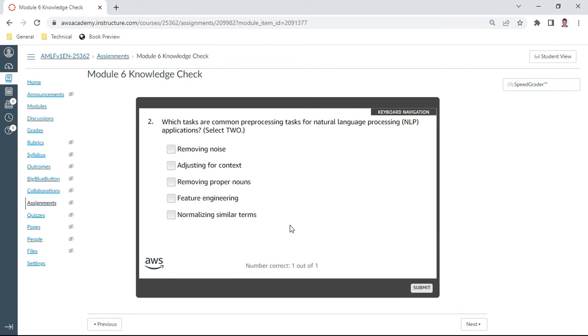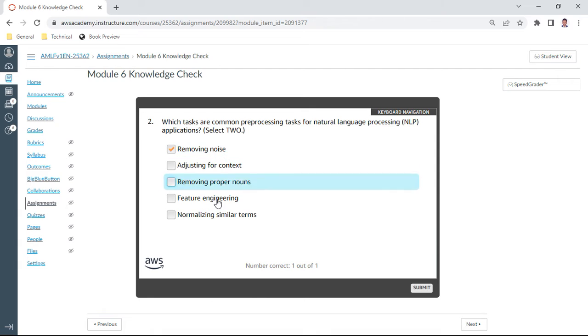Second question: which tasks are common preprocessing tasks for natural language processing applications? Select two. This should be removing the noise, these are the common processing tasks we do, and also normalizing similar terms.